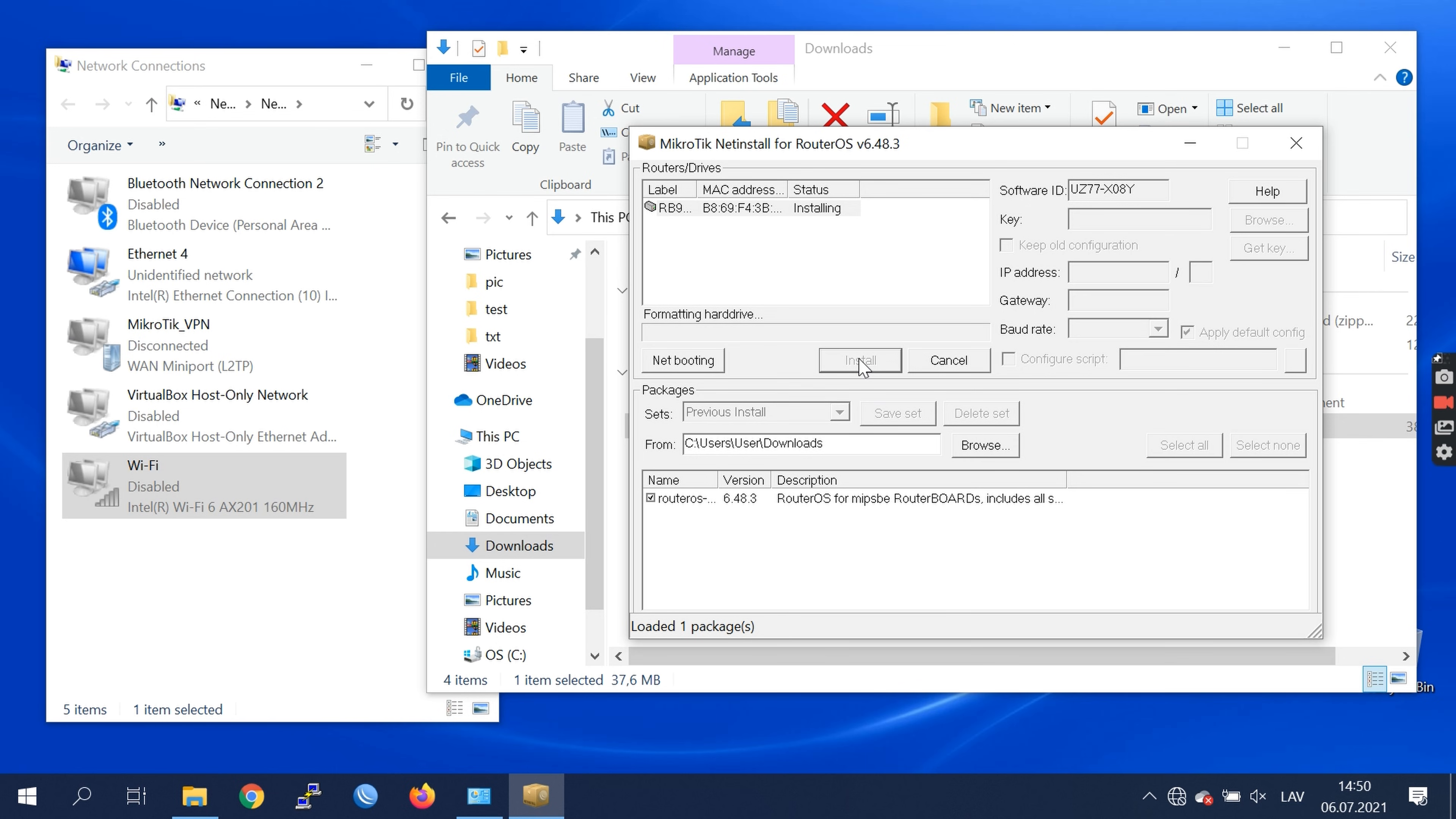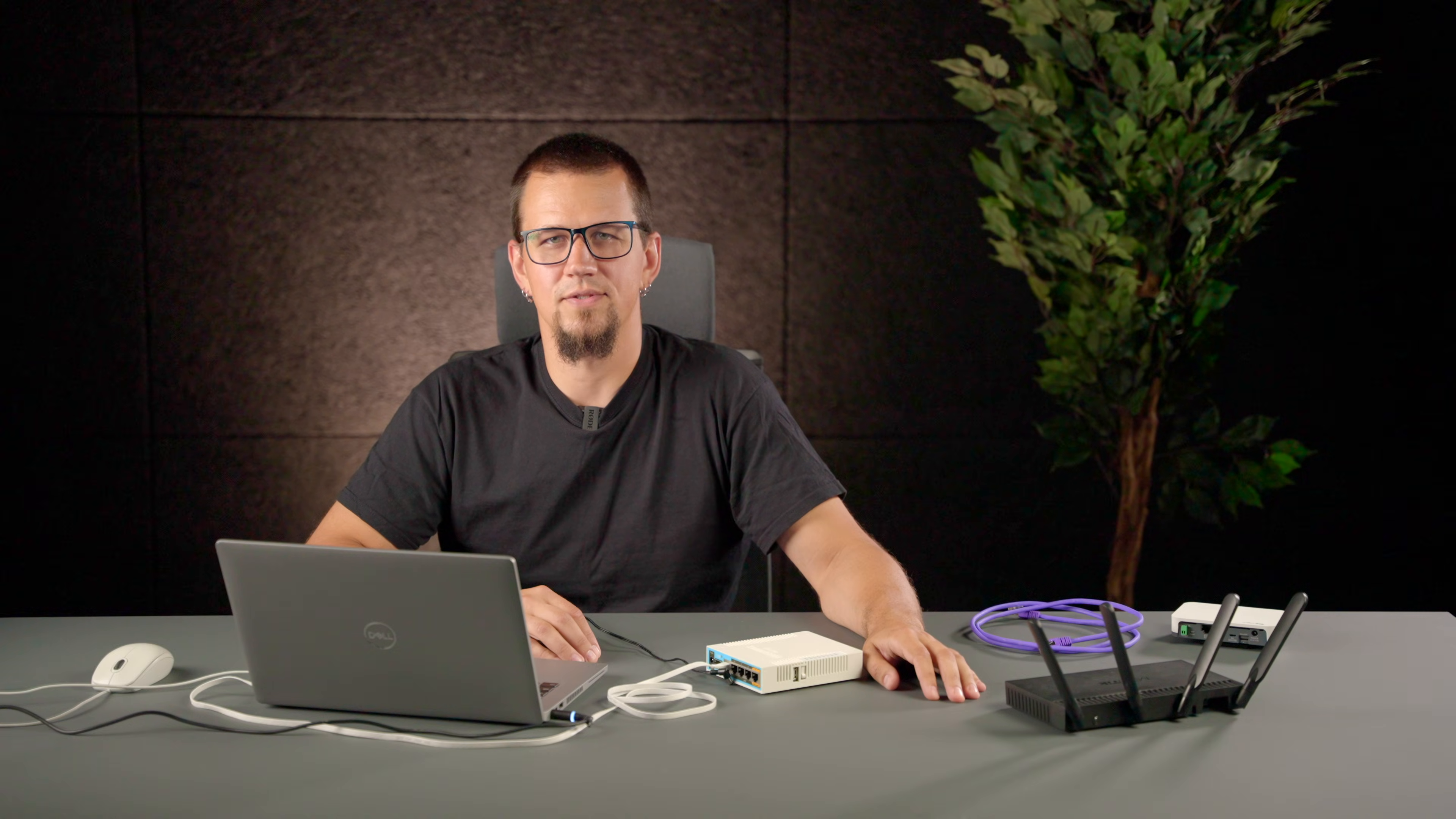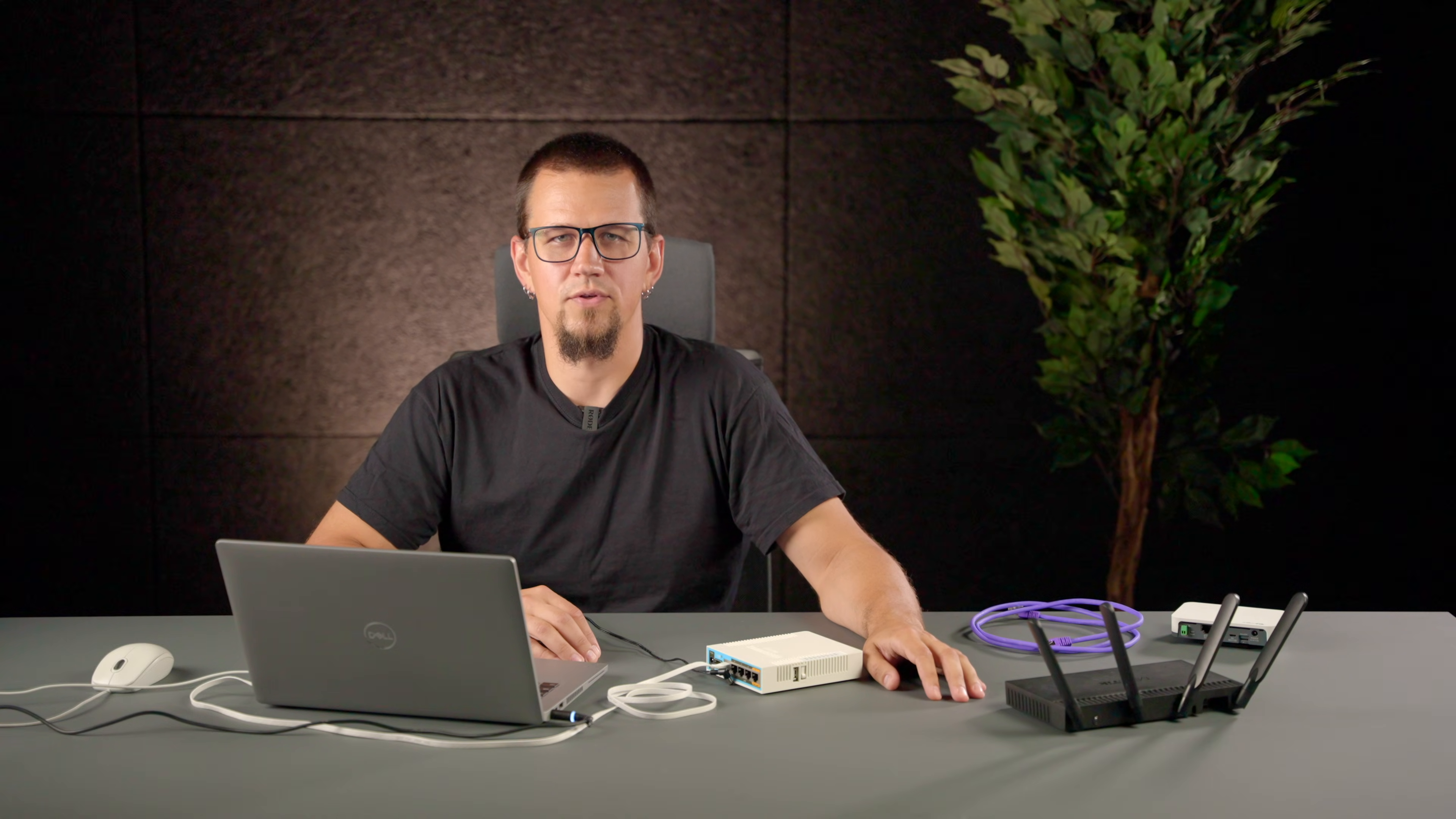NetInstall will reformat the device and apply the default configuration to the router. And it will be ready to use. That's it. Your device is completely restored and ready for use.